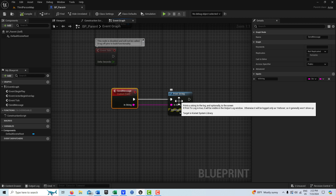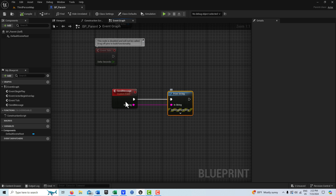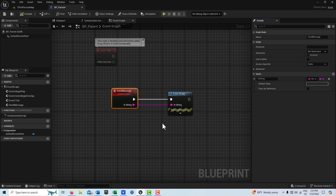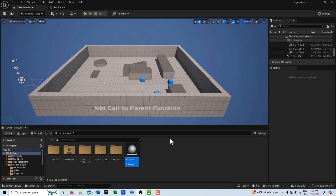We're going to compile and save this. If we click on the node, you'll see there's no value in the string — just the print string function with no data. We're going to send data to it from the child. So we'll compile and save that.